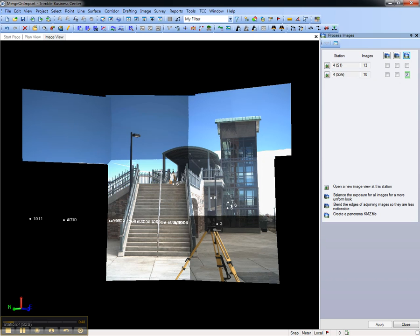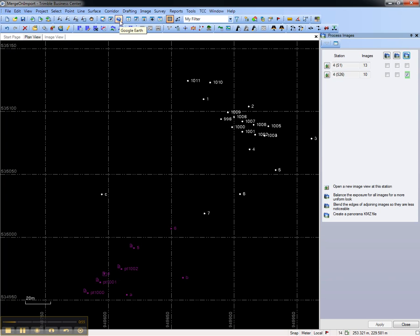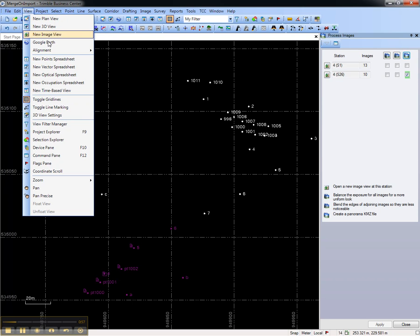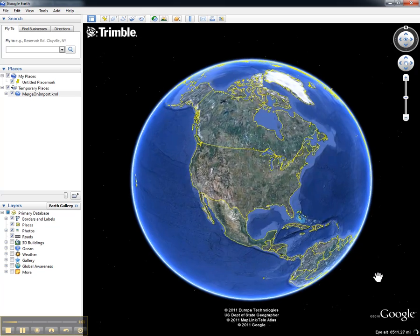That data can be selected from the plan view and then sent to Google Earth either from the toolbar or from the view menu. Choosing Apply will load the data into Google Earth.